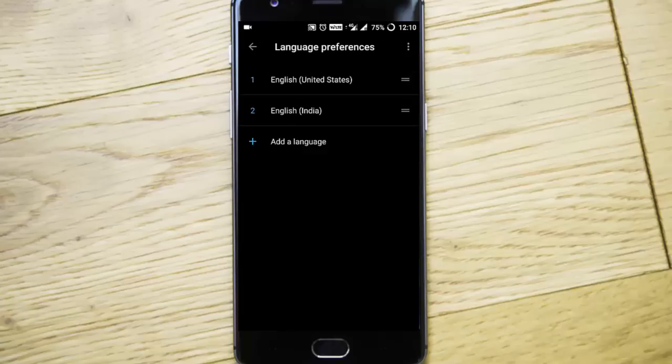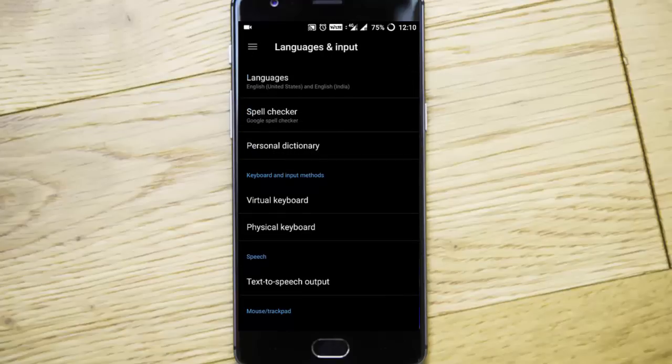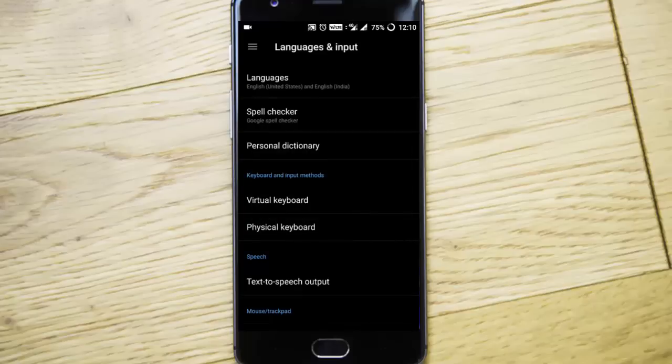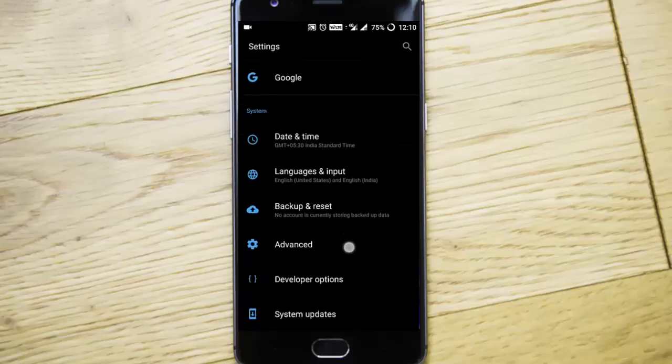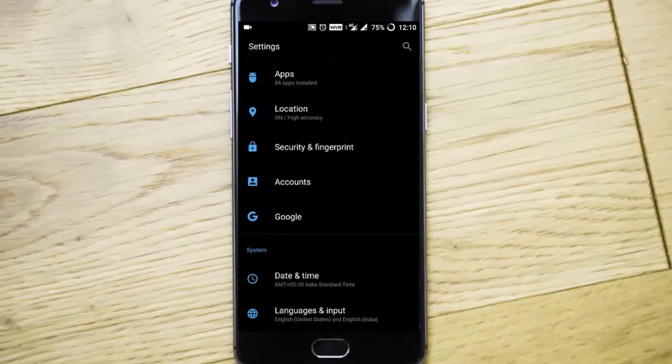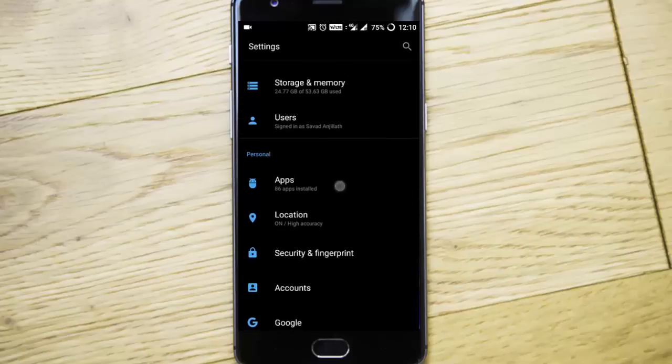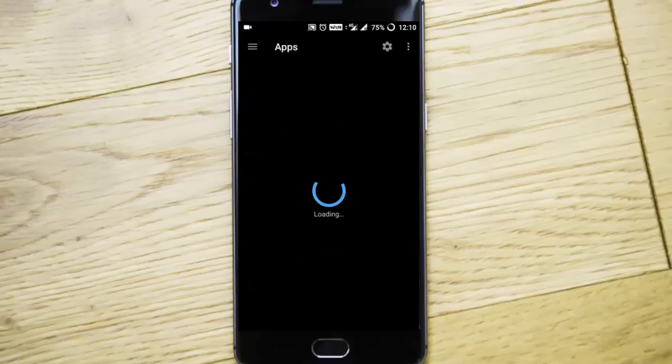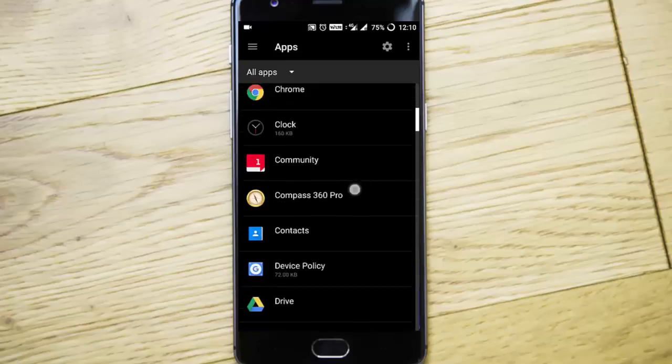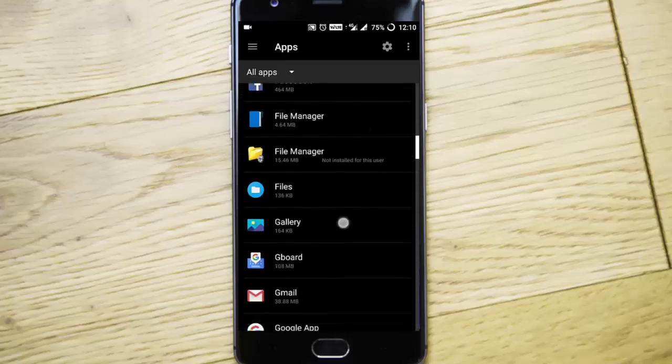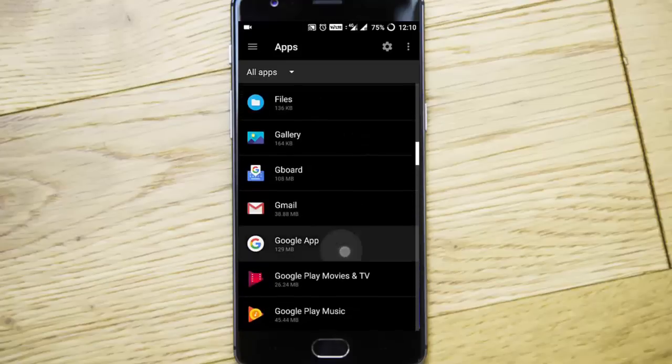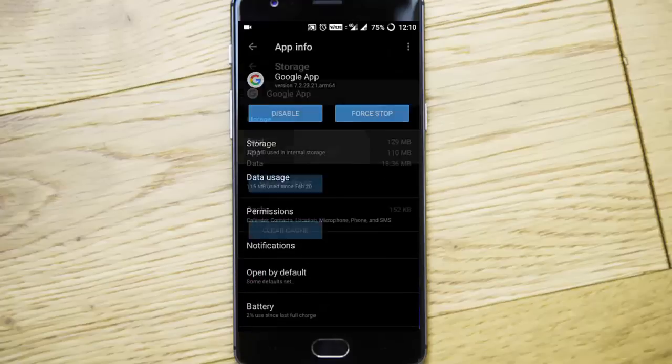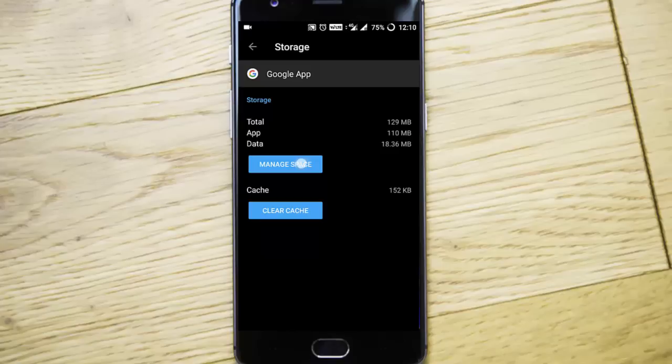So once that is done, go back to the settings menu again and then look for the application manager. So you can see apps, go to apps and then go to Google app, click on storage, manage space and...